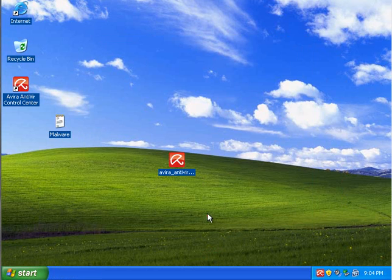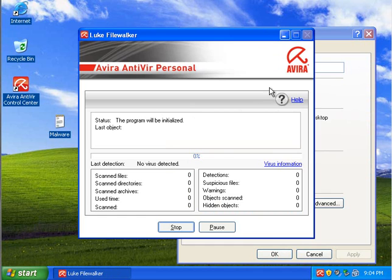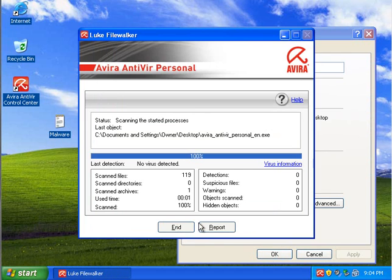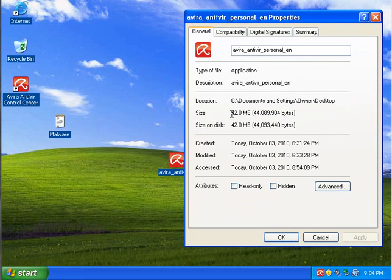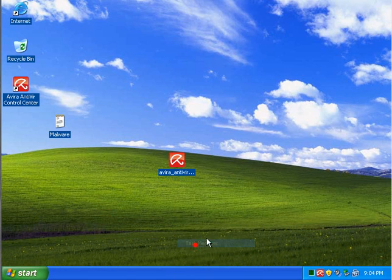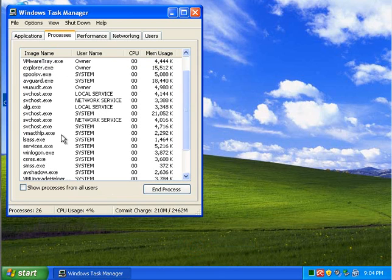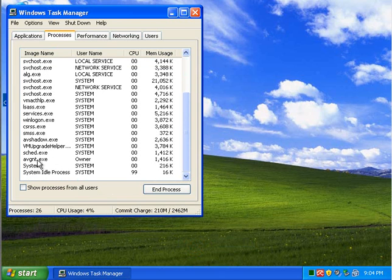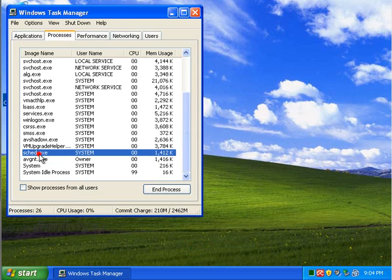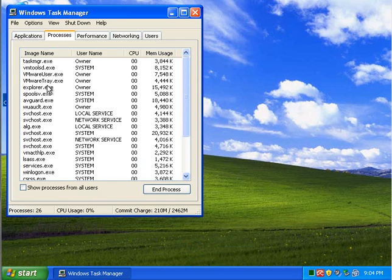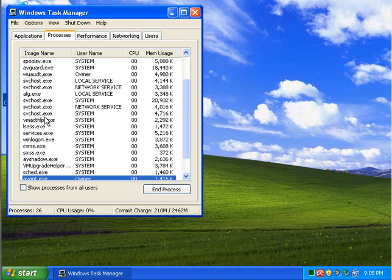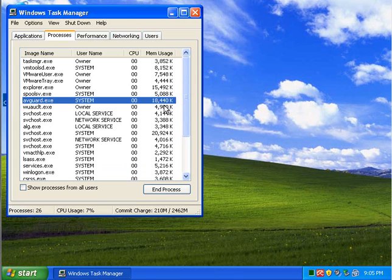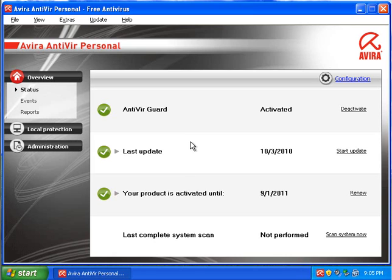Alright, so before I continue, it wants to scan, which is called Luke FileWalker, kind of funny. I just want to say the installer is 42.0 megabytes. It's not too large, I've seen smaller, but it's not a big deal. If we look at the processes, AV Guard is the big one. But overall it's pretty light, running on an idle right now, the first startup idle, below 20 megabytes of RAM.